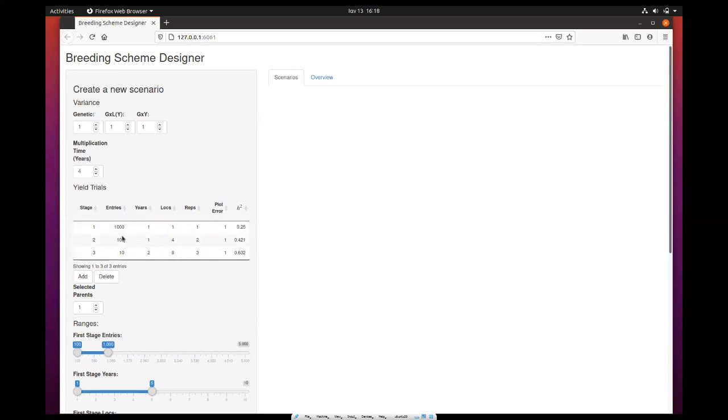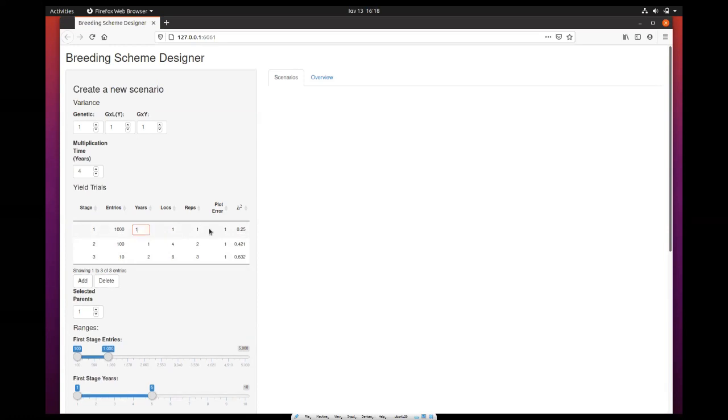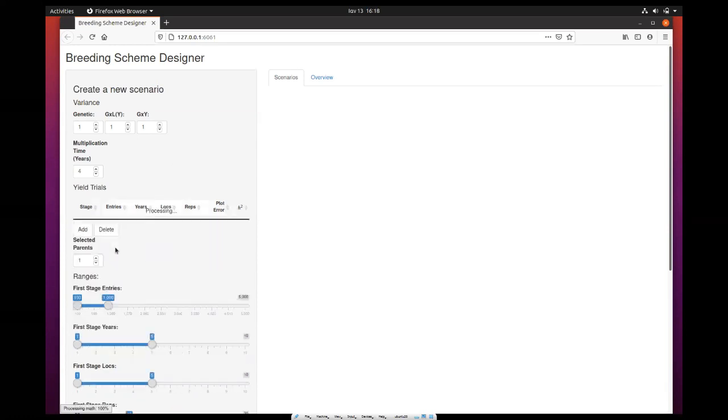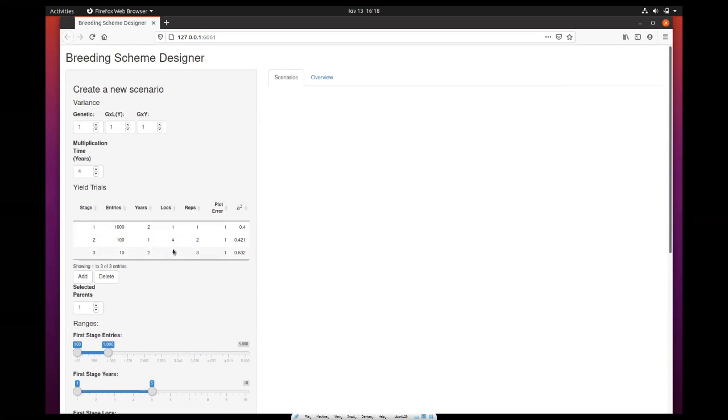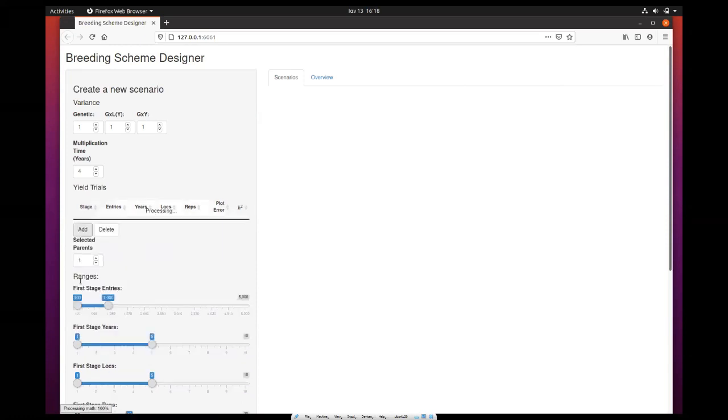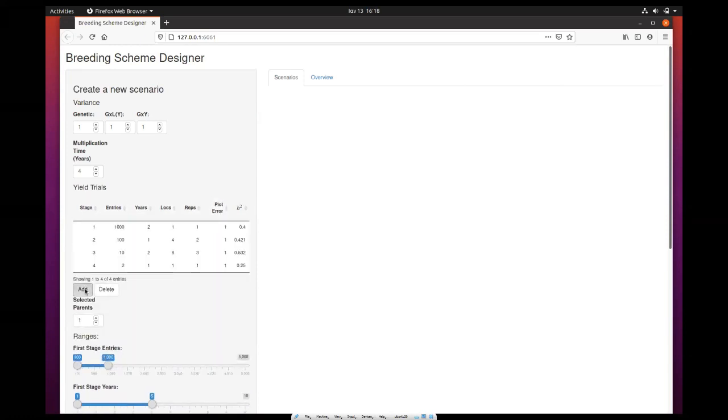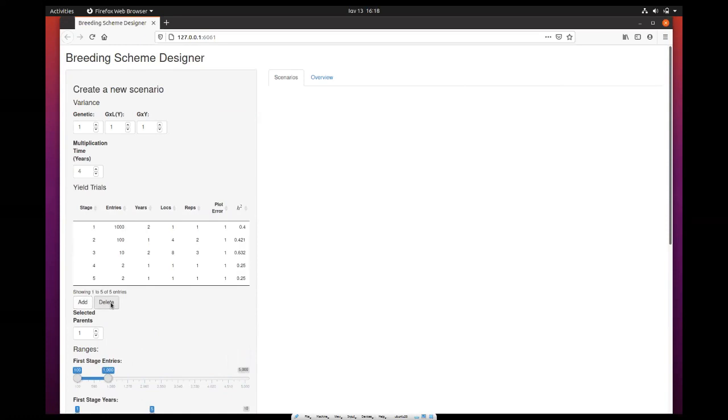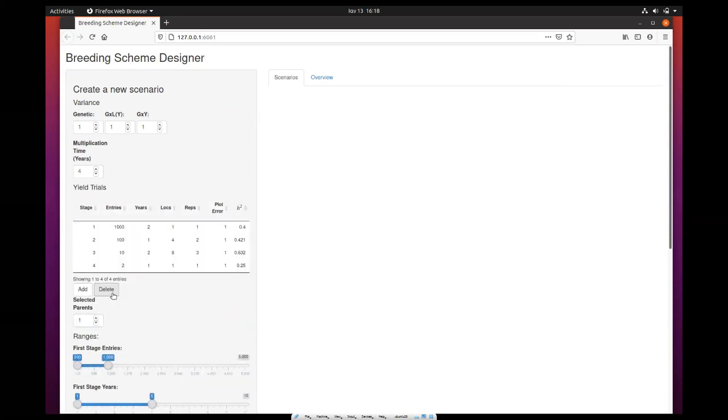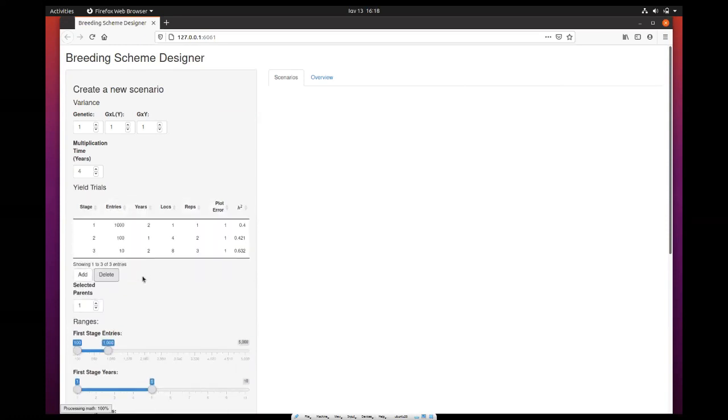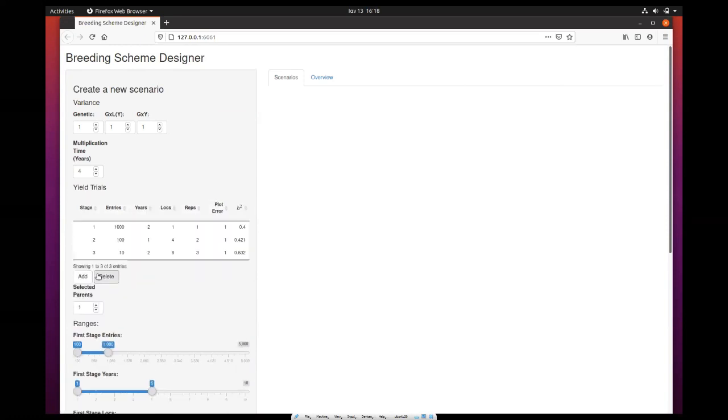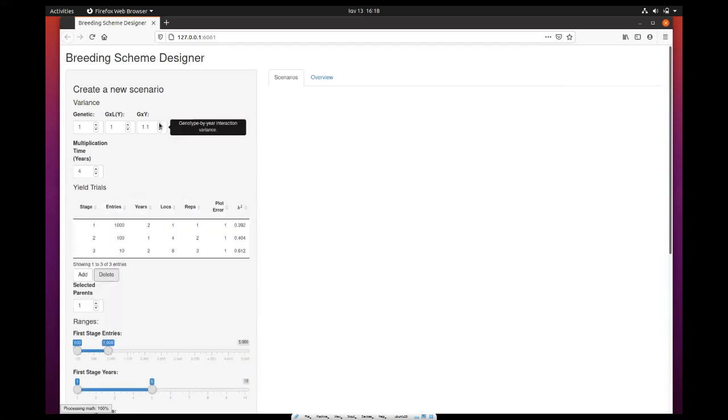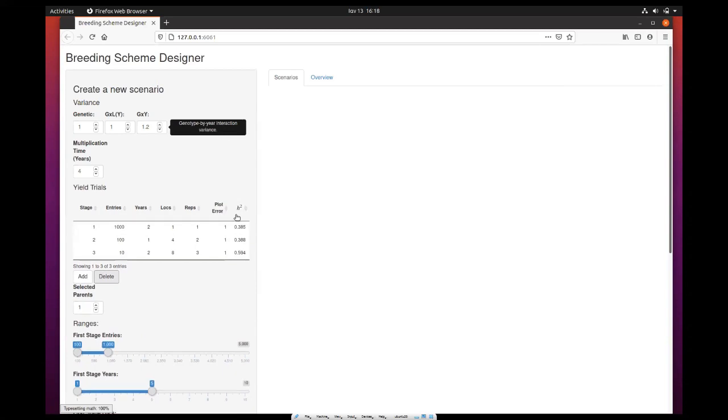Users can click on these fields and change them on demand to set their own parameters. They can add more stages if they want, or they can delete stages dynamically using those two buttons. As you click and change parameters, the heritability gets updated. This is the same when you change variance as well, so you see it getting updated in real time.